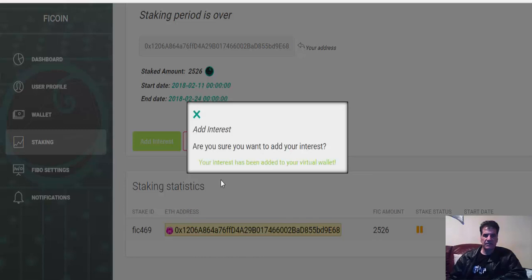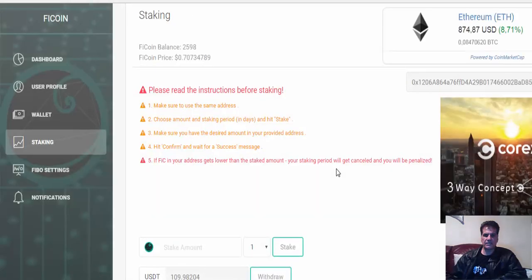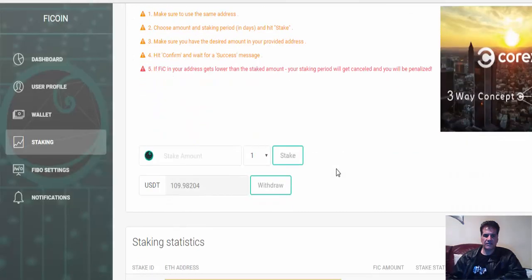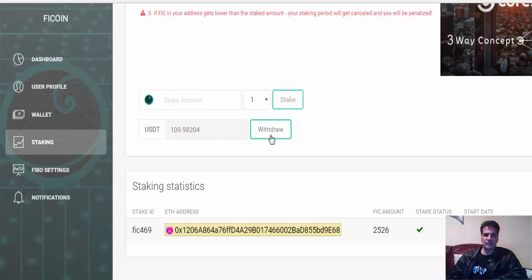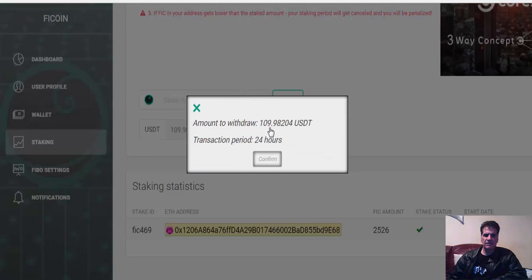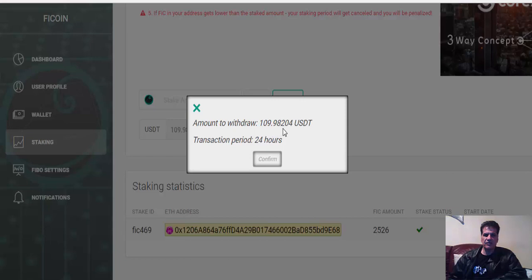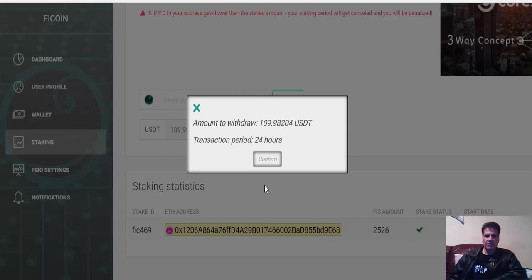Your interest has been added to your virtual wallet. Okay, my virtual wallet. And then I have to withdraw. Okay, withdraw.